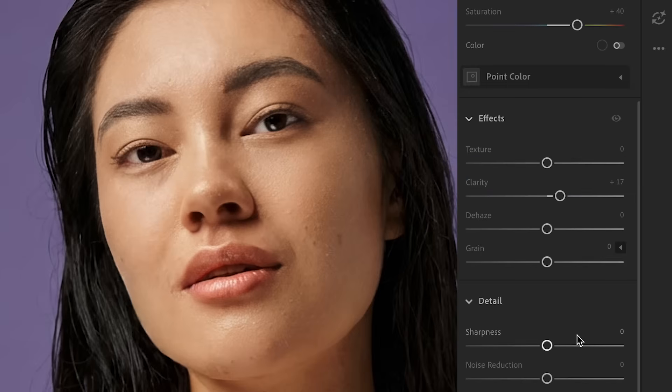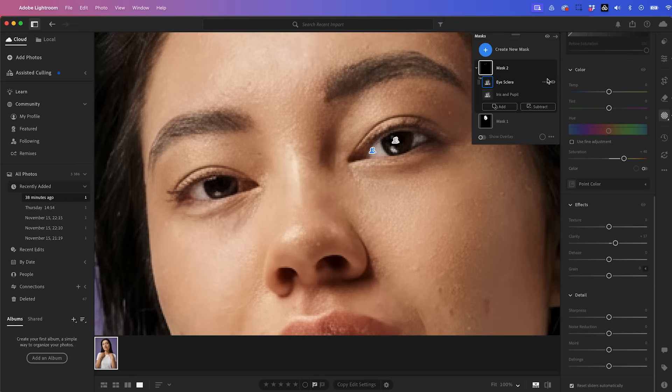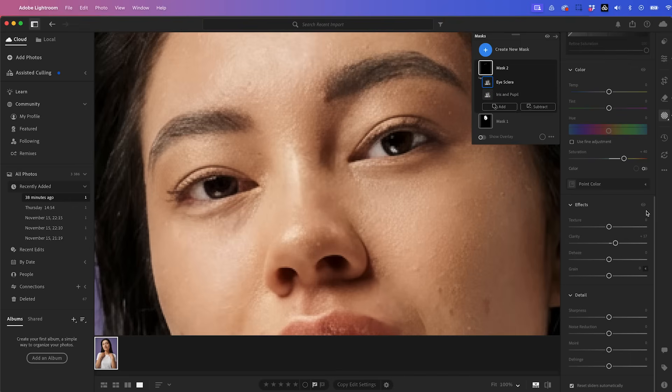So this gives you a lot of control. Let's go ahead and let's turn the mask off here and then on again to see the difference. It's very subtle, but effective.